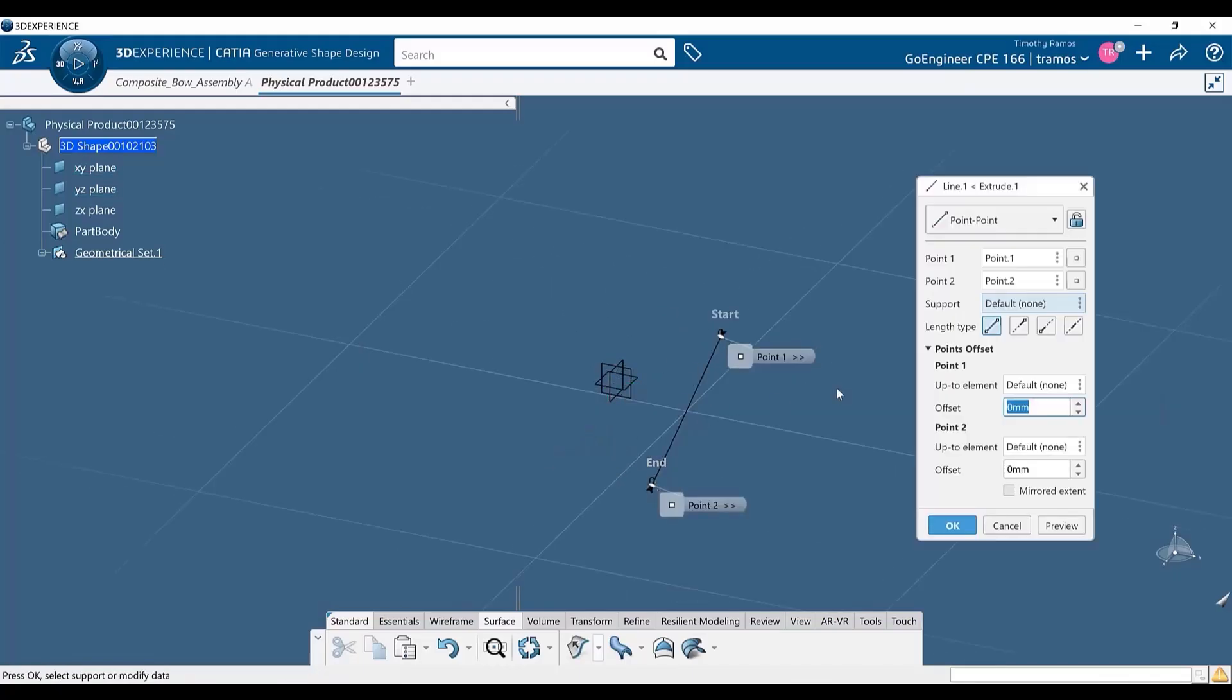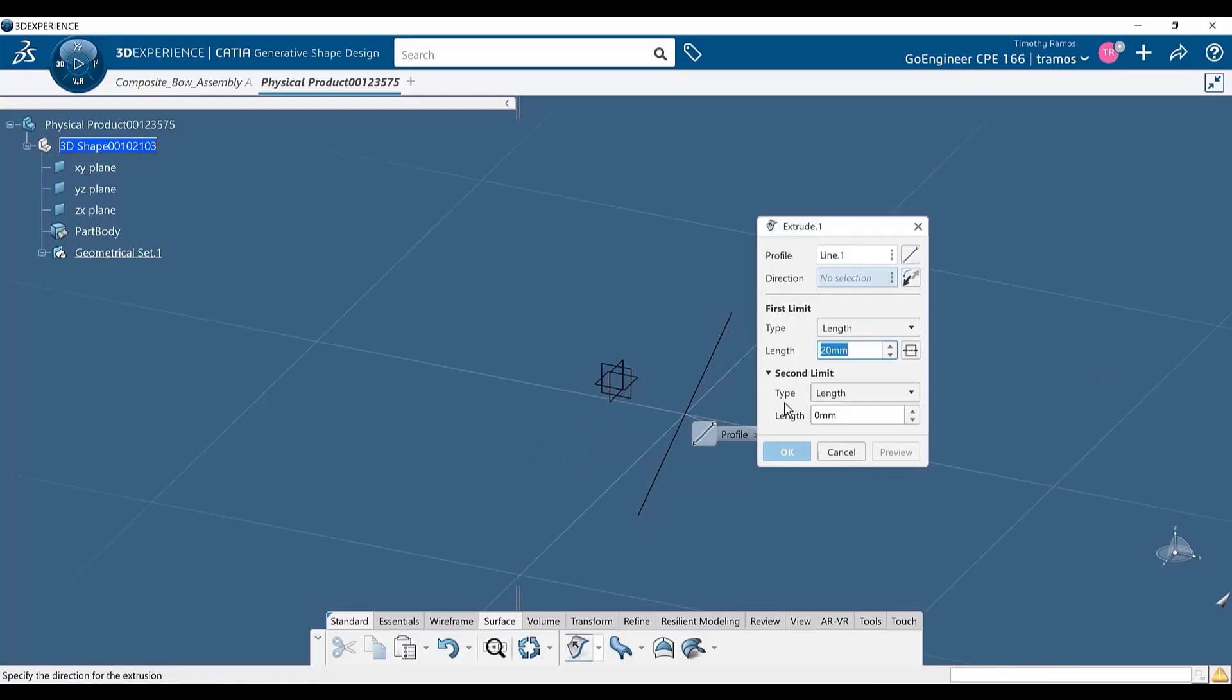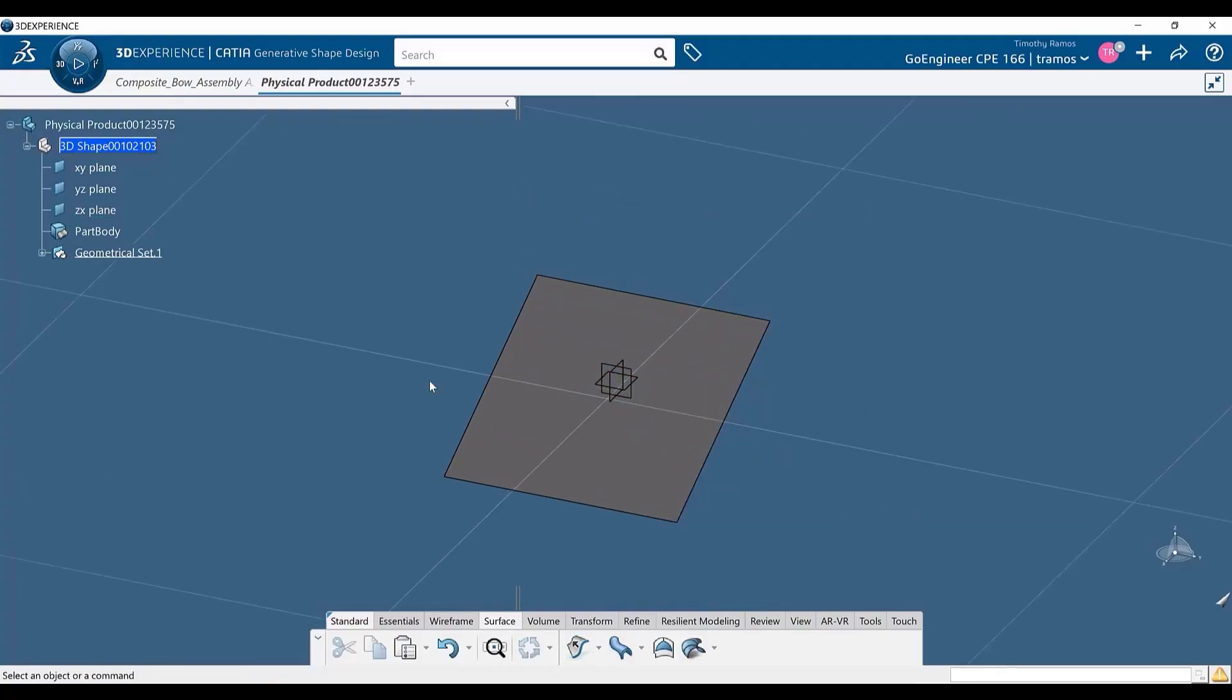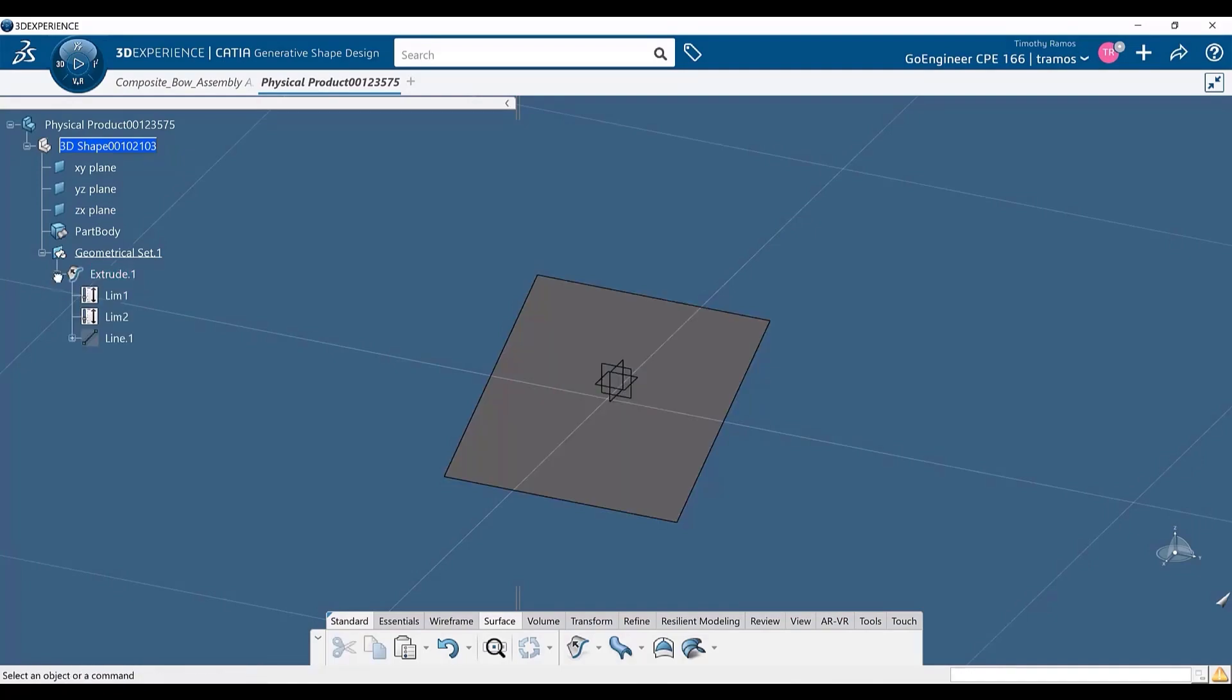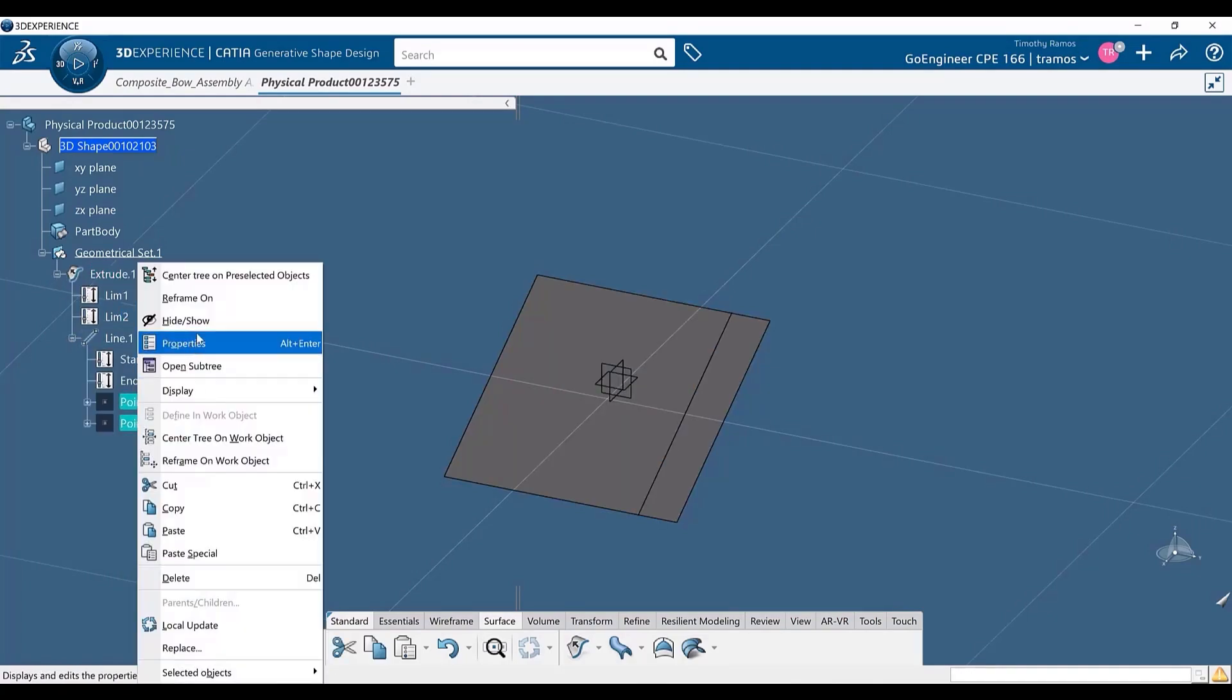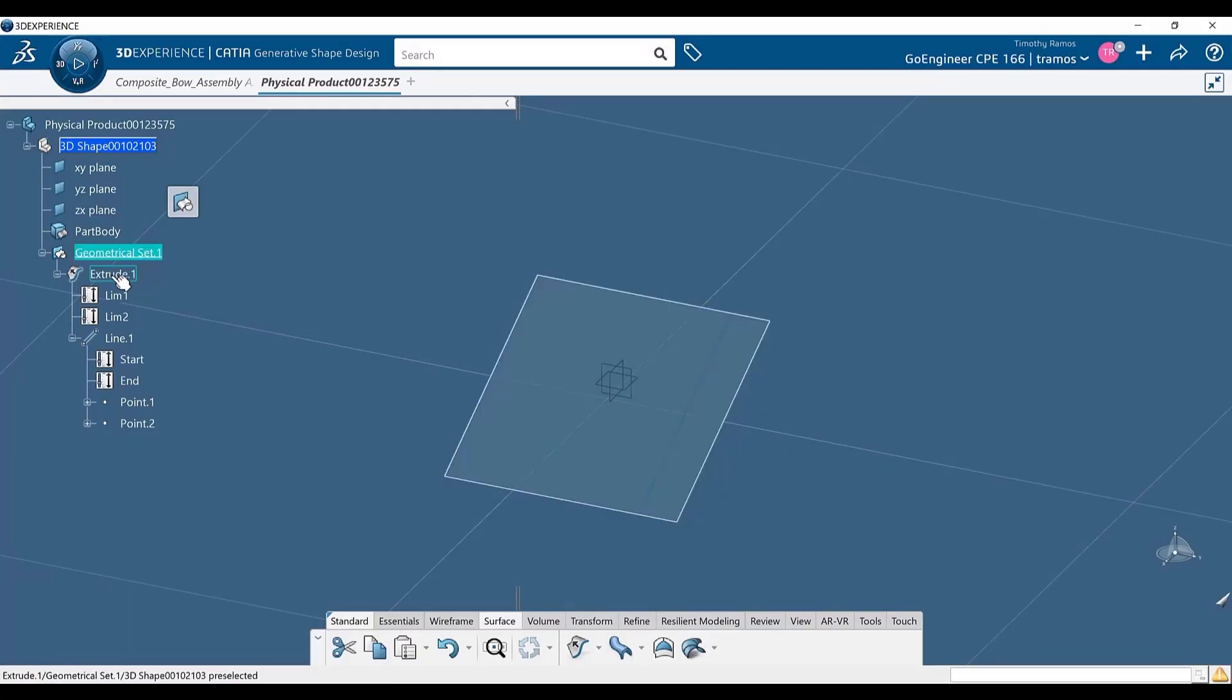Furthermore, anything that is created inside of a command is nested into that command from within the tree. As we can see here, the line and points I created on the fly are contained within the extrude command's node within my design tree.